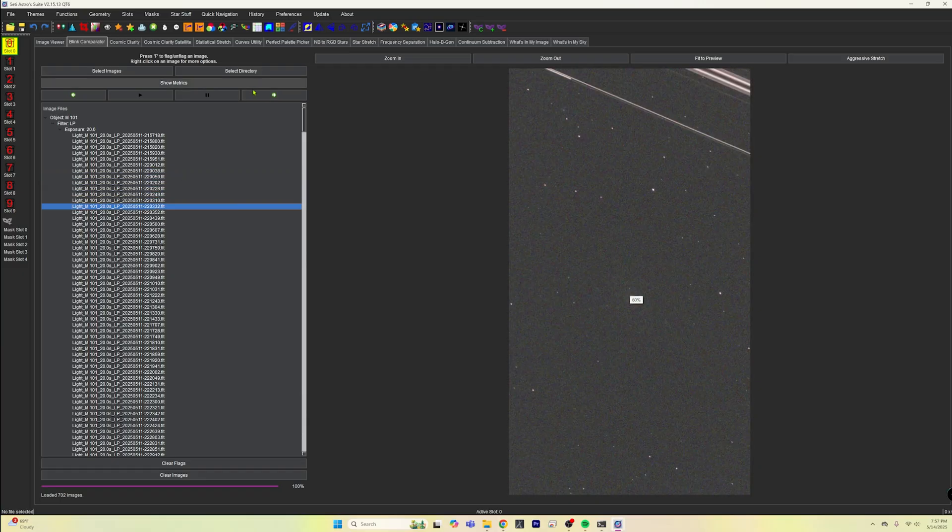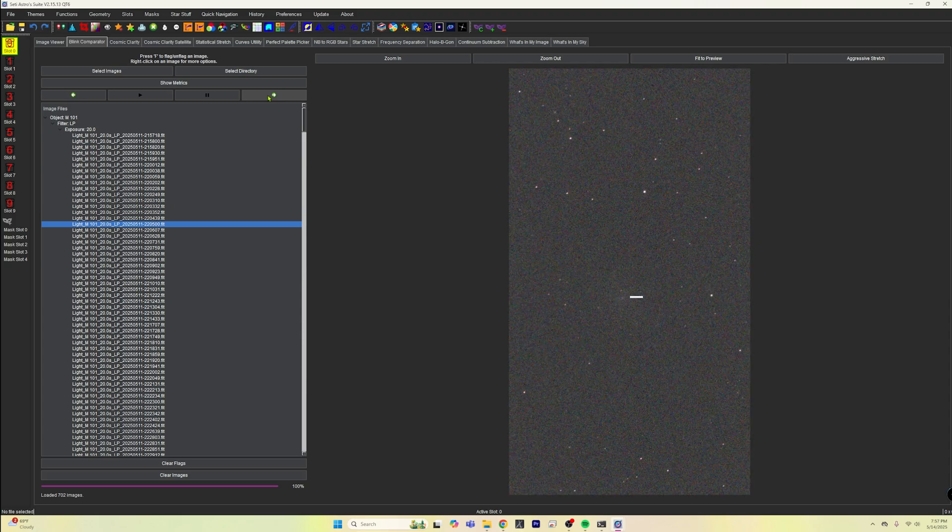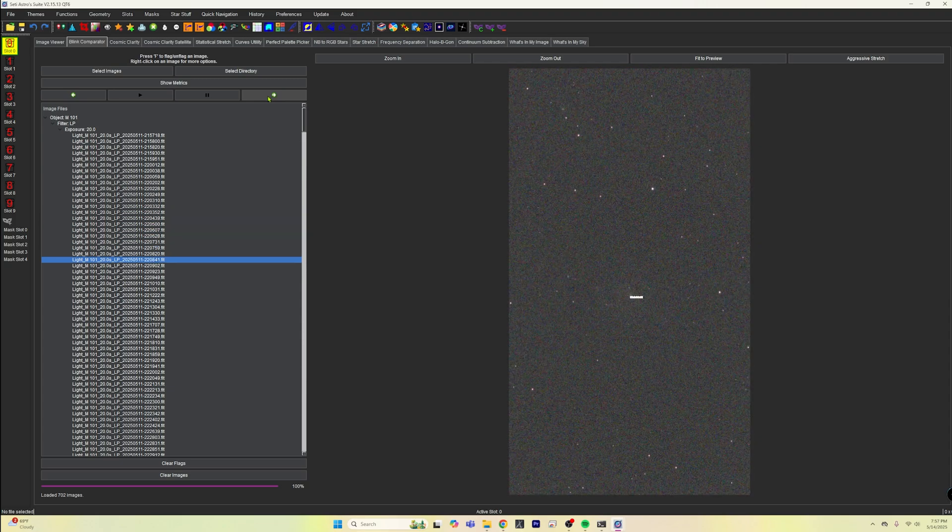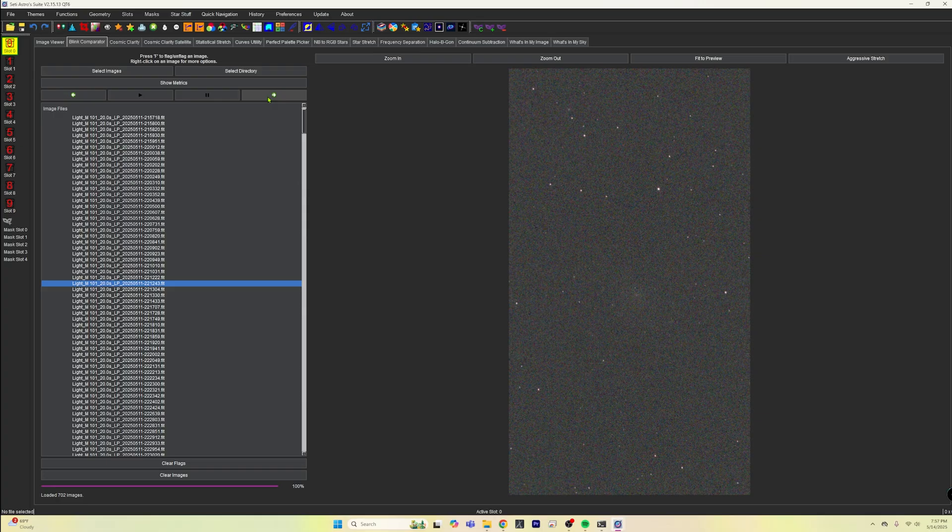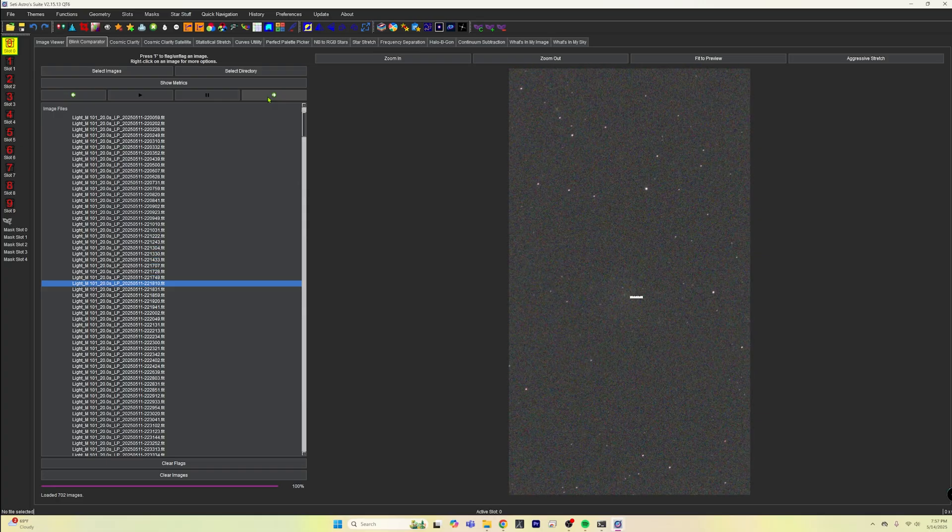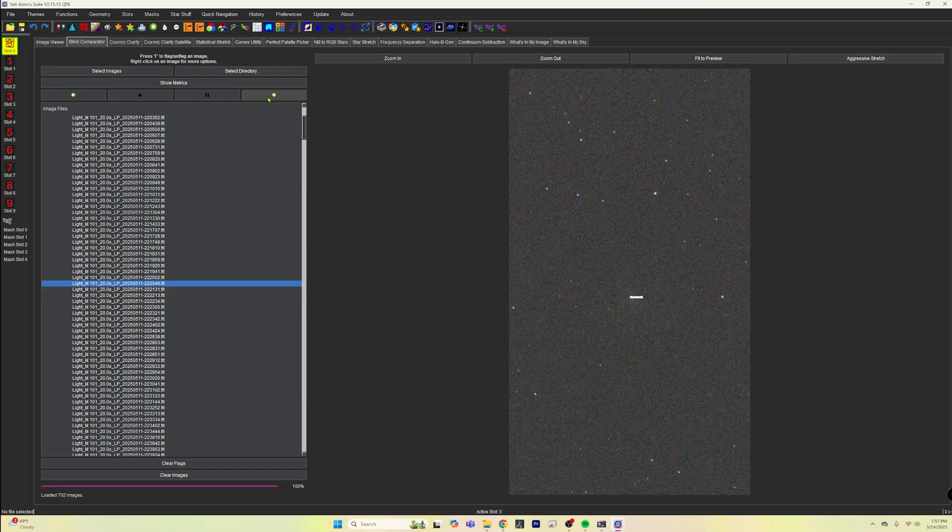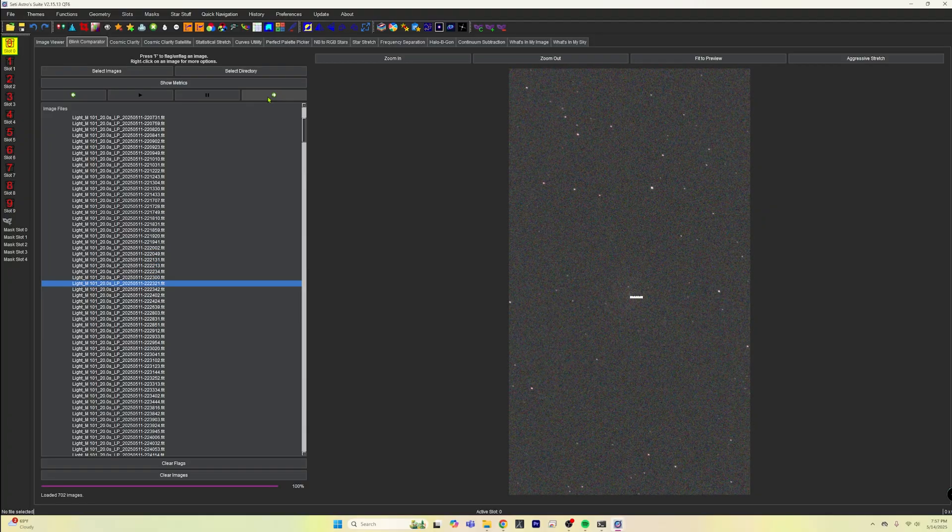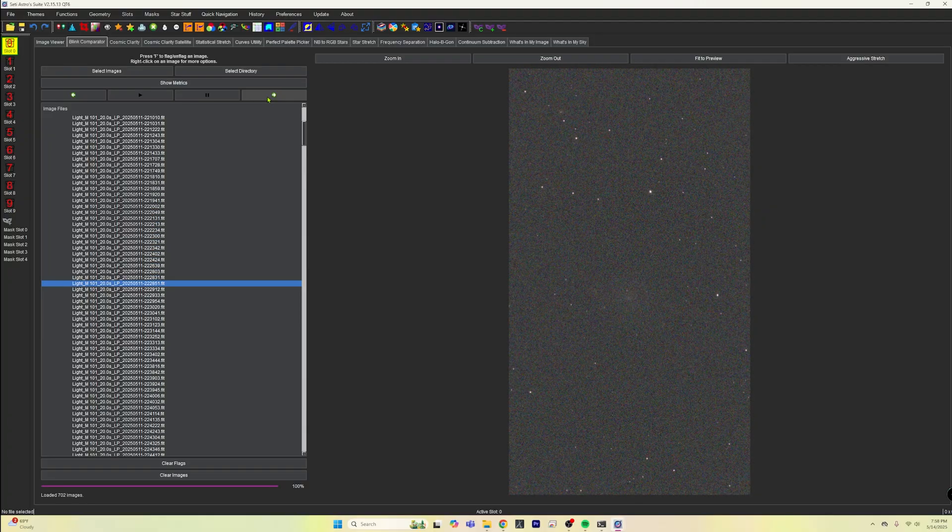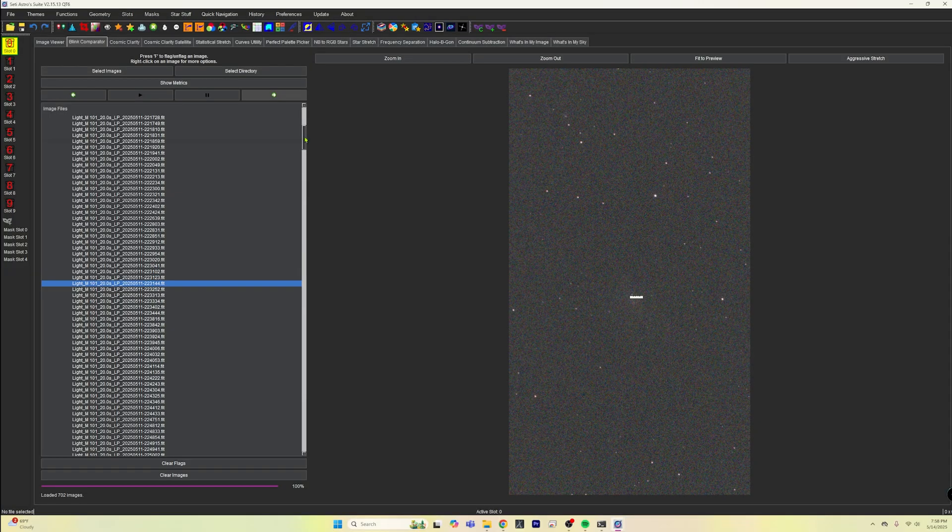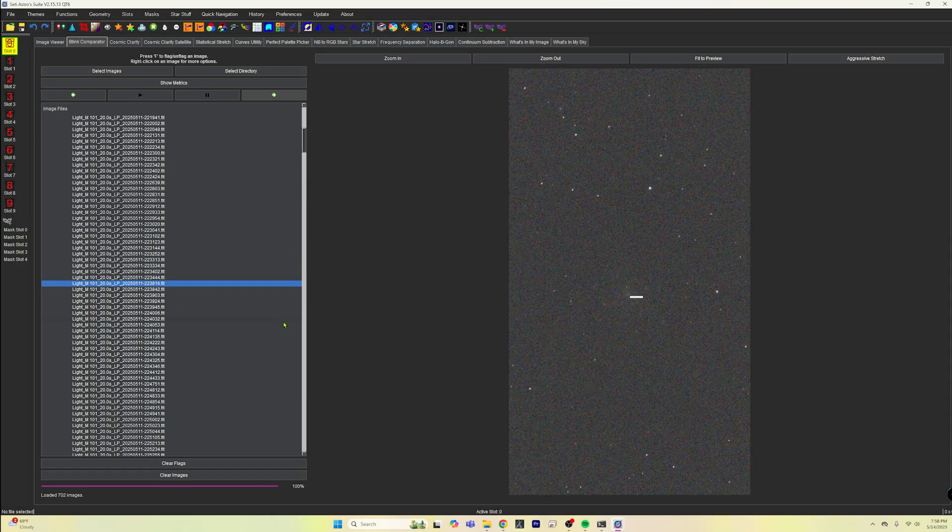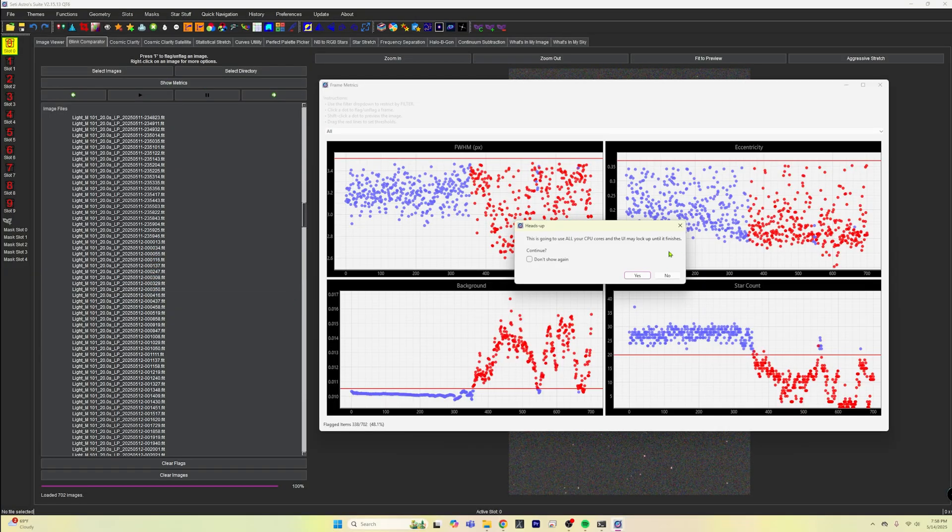We'll go ahead and leave that in there just because we can and we'll let the algorithm just take care of it. But we can just tap through all these and just see exactly what's going on. But I'm just going to trust the process. M101 is hidden in there somewhere that we can see. And we can see that we have all of these images here that it has basically flagged for us via this metrics tab.